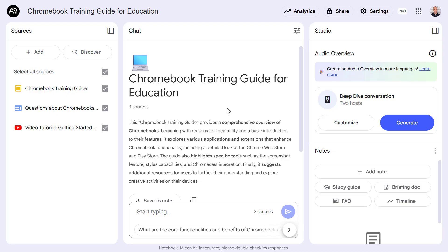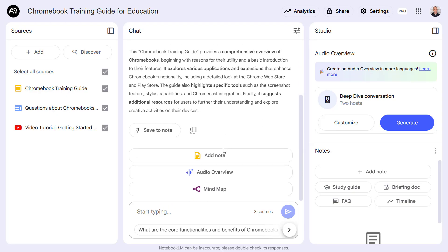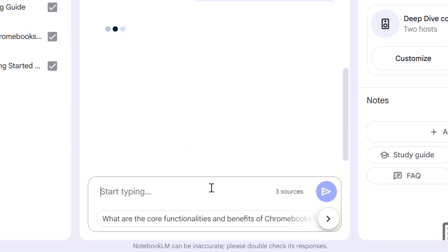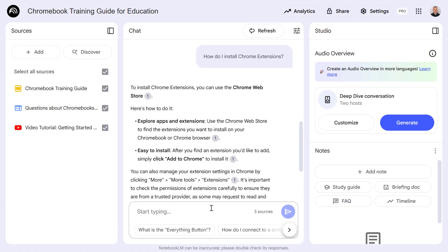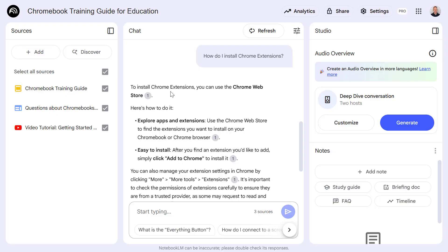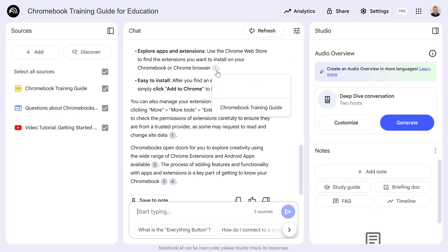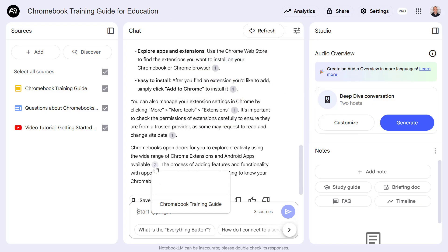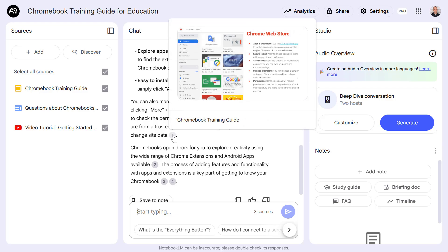Now I've added some sources, Notebook LM has given me an overview of what's been added. From here, I can actually ask questions and Notebook LM will only use the data I've provided. For instance, I've just asked Notebook LM how do I install Chrome extensions? It gives me an overview of how to do that, and helpfully it also links to these resources where I can find this data within the source material. Hovering over these even shows a snippet of that information from my slide deck.